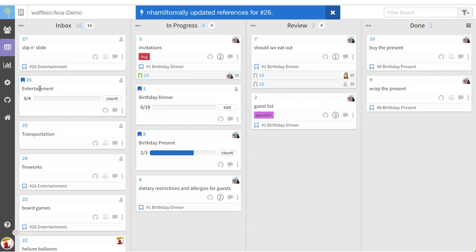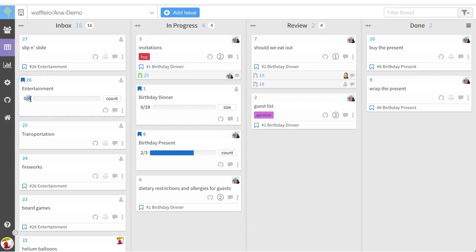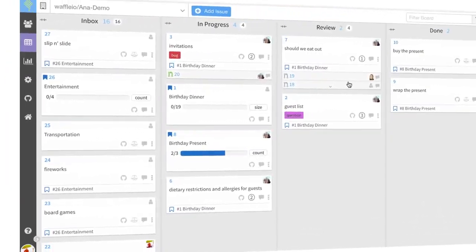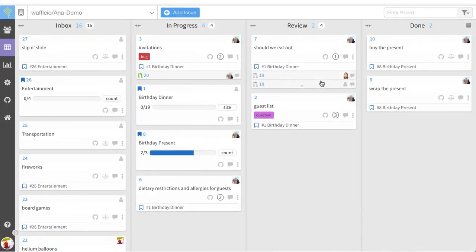And we can see that our entertainment epic now has a total of four issues connected. You now know how to create a new epic and how to attach your child issues.